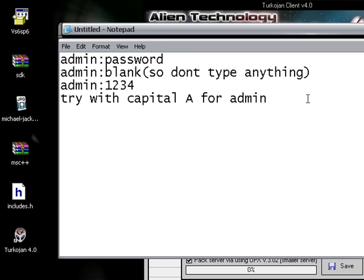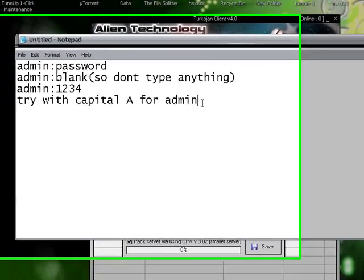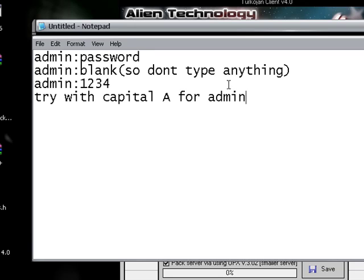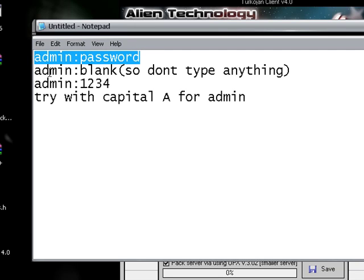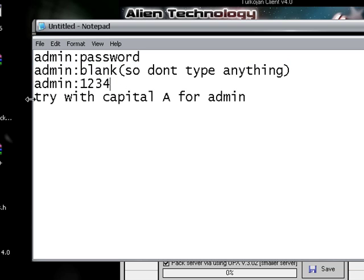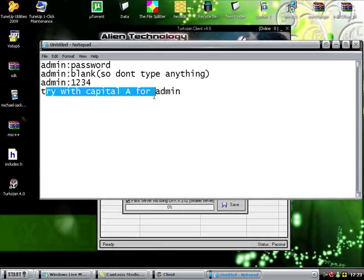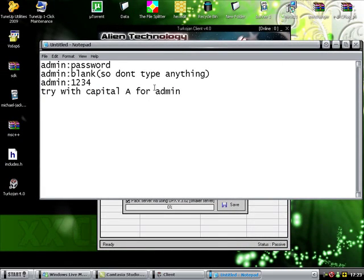The reason I put it up on screen is just so you learn from seeing it as well, in case I say something wrong and you don't catch it. Try any of those default passwords; if that doesn't work you can always crack into it — we'll do a tutorial on that. Also try with a capital A for Admin.